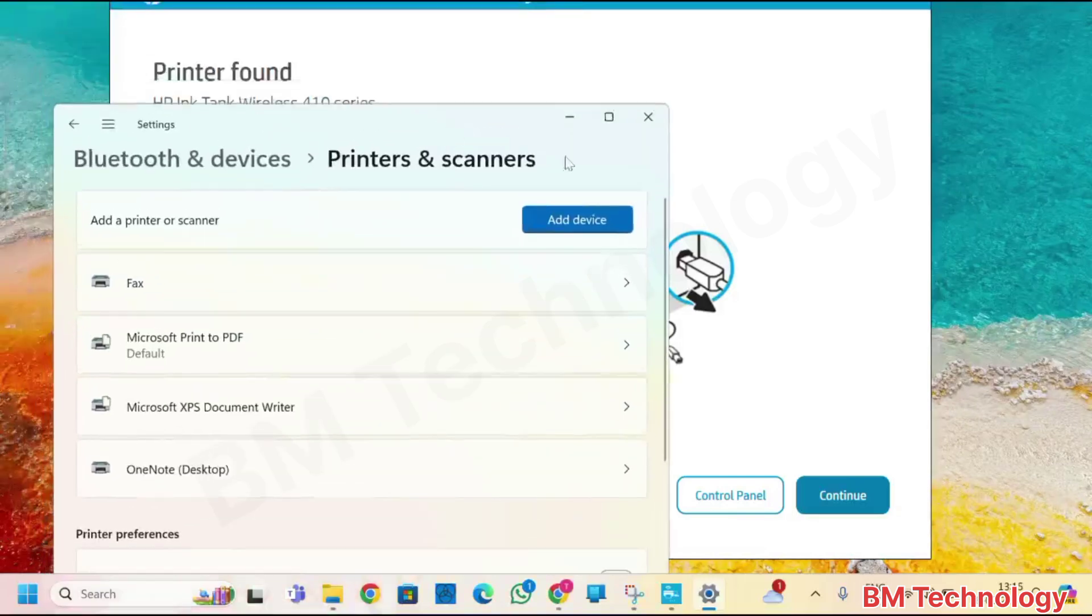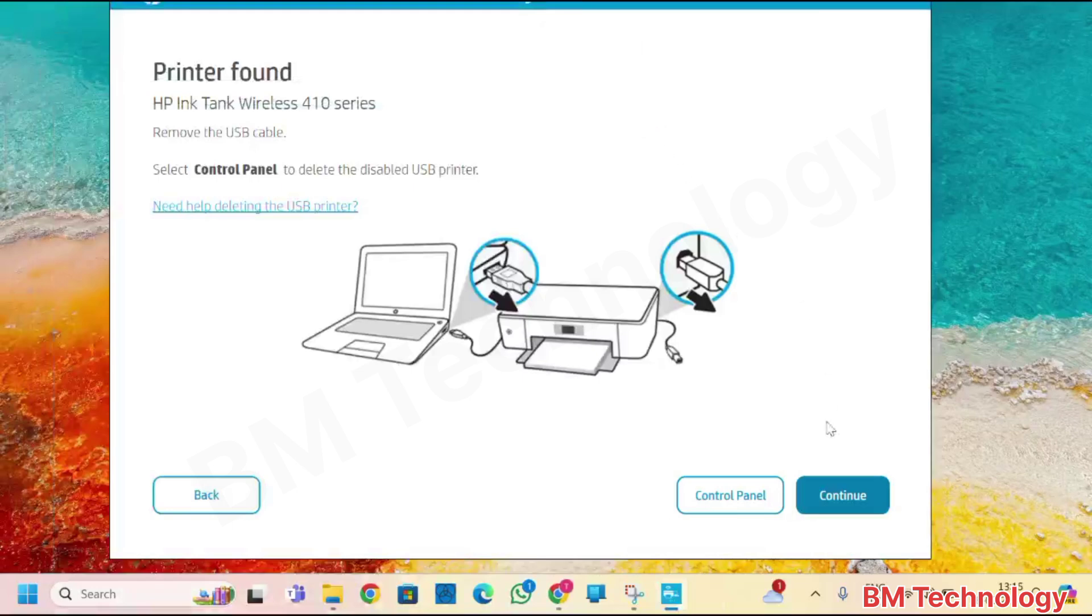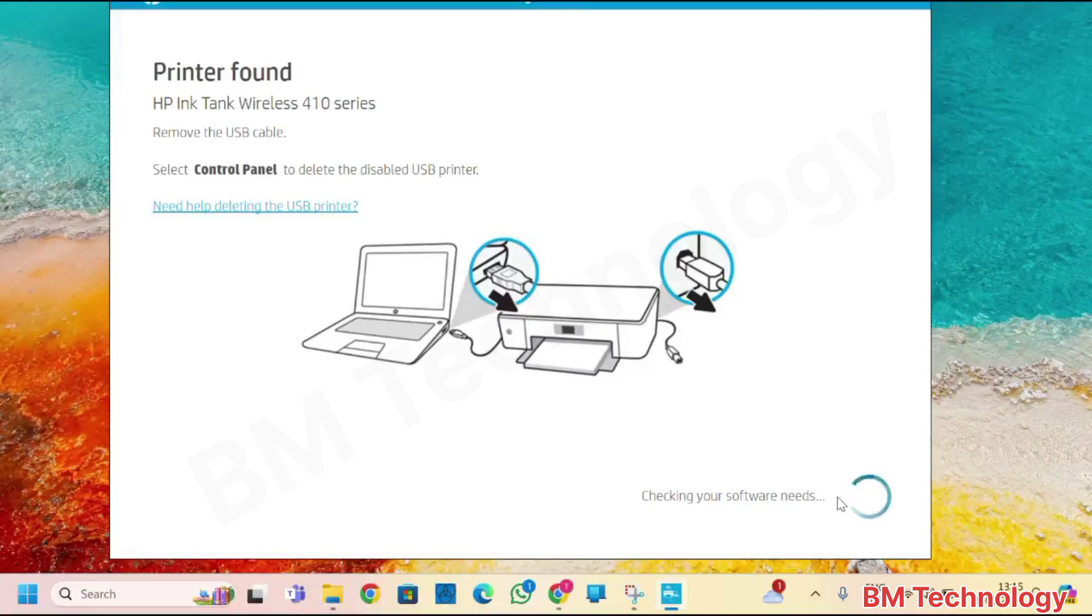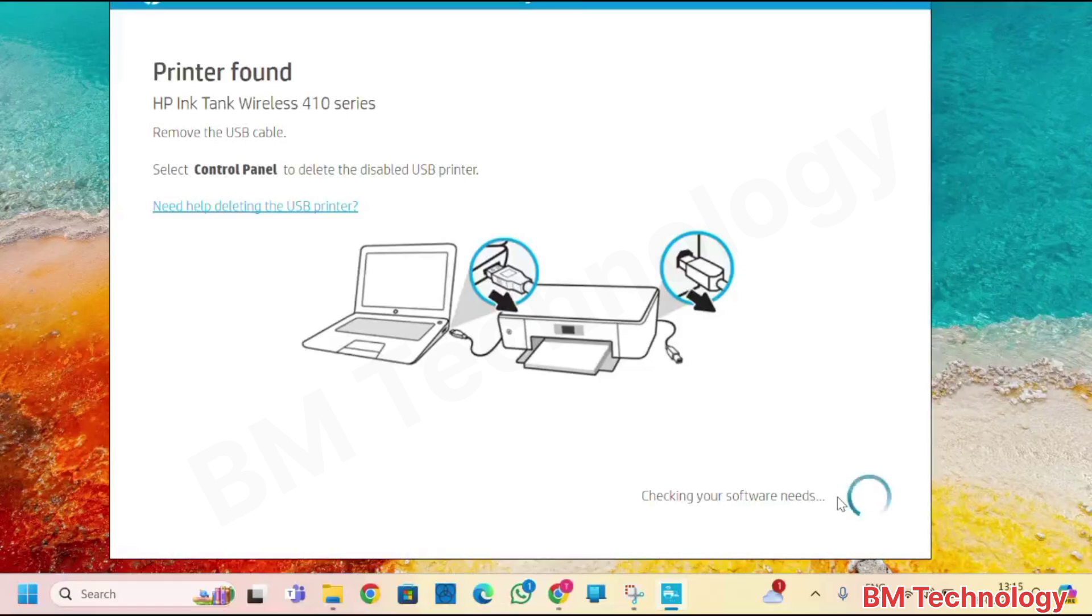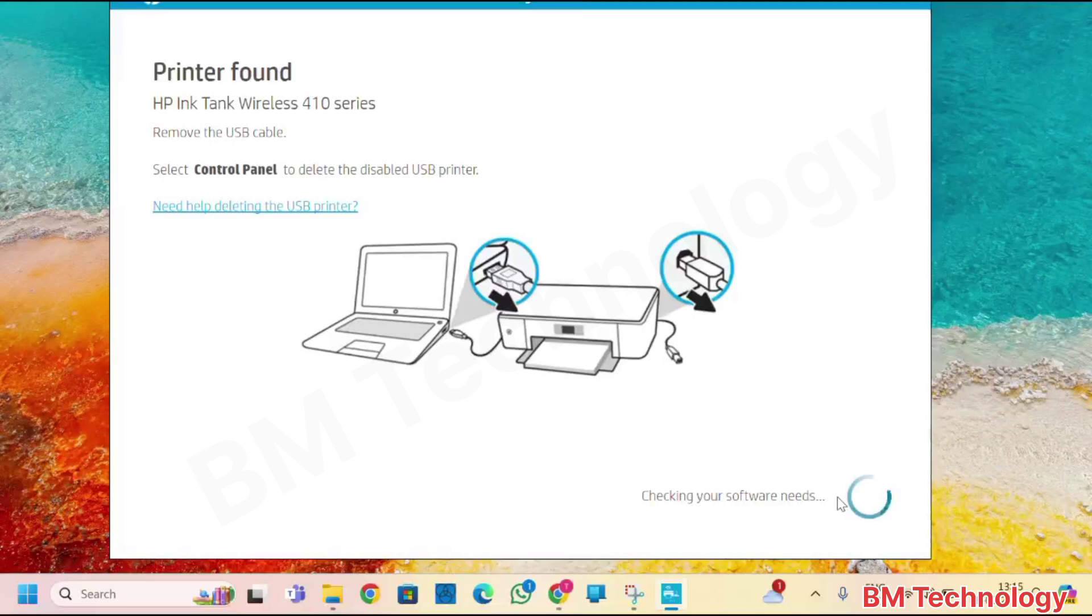Click on close. Click on close. Close this. Take a time. Checking your software needs.